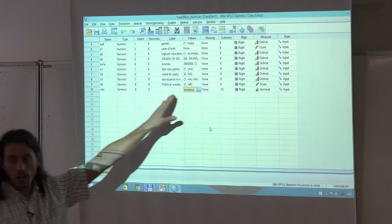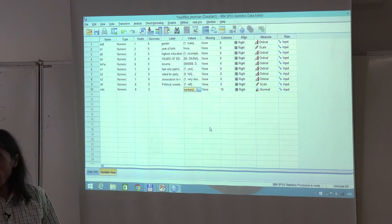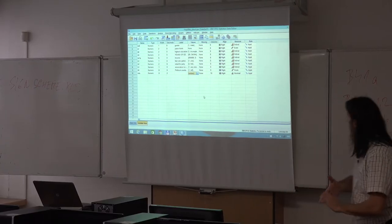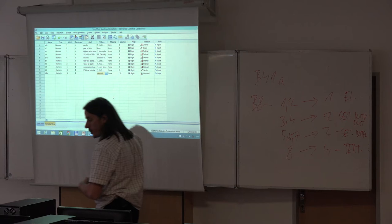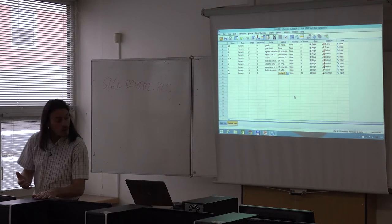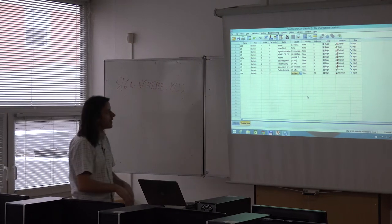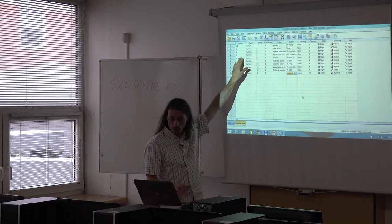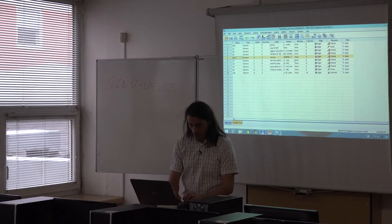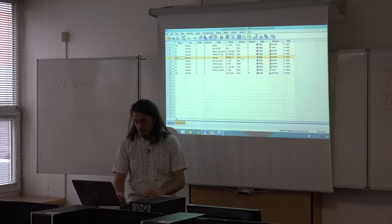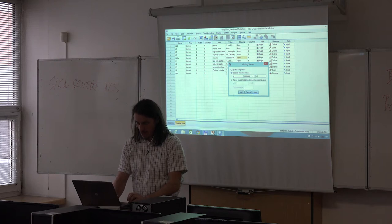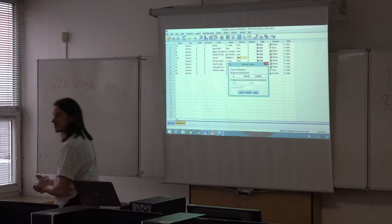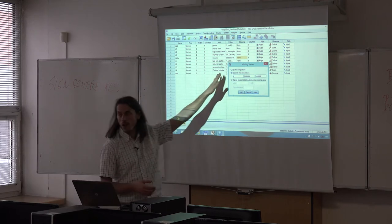That completes the new variable coding, assignment, and value labels. Next, for correct computation of means or medians for income, we need to exclude people with no income or no answer. Let's define missing values for the income variable — the fifth one in our data file. Go to Missing and define three missing values: 0, 999998, and 999999.